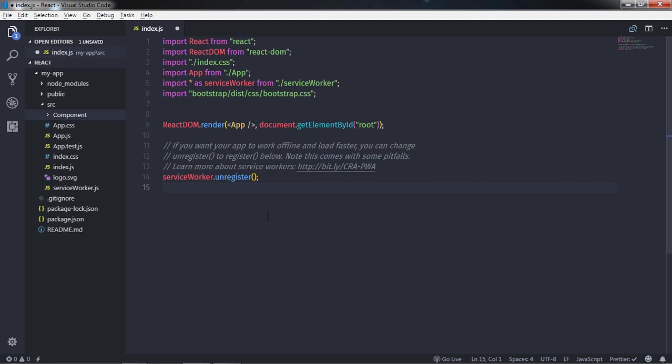Hey everyone. Welcome to the React course. In this lecture, we will understand how to create a stateless functional component. In the previous lecture, we had learned how to create a stateful component with a class.